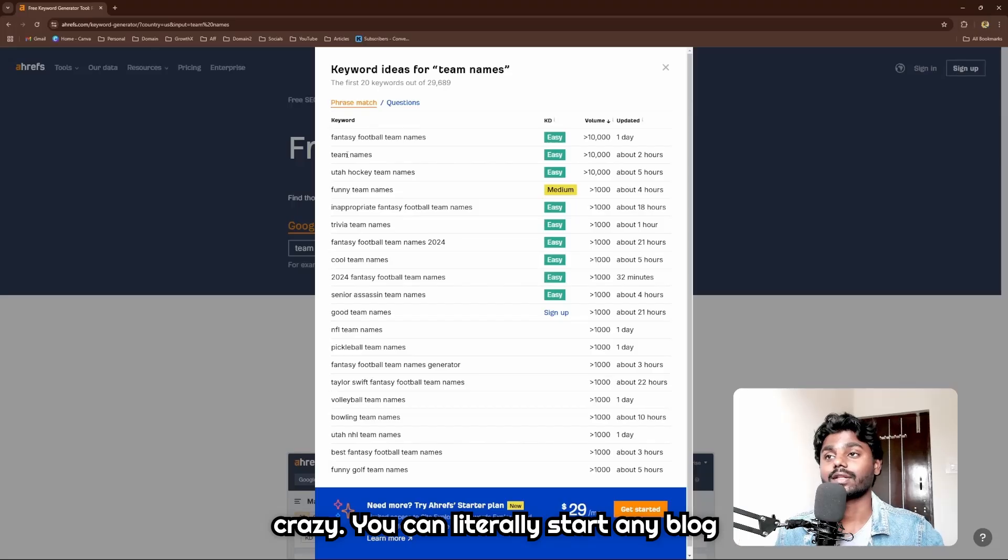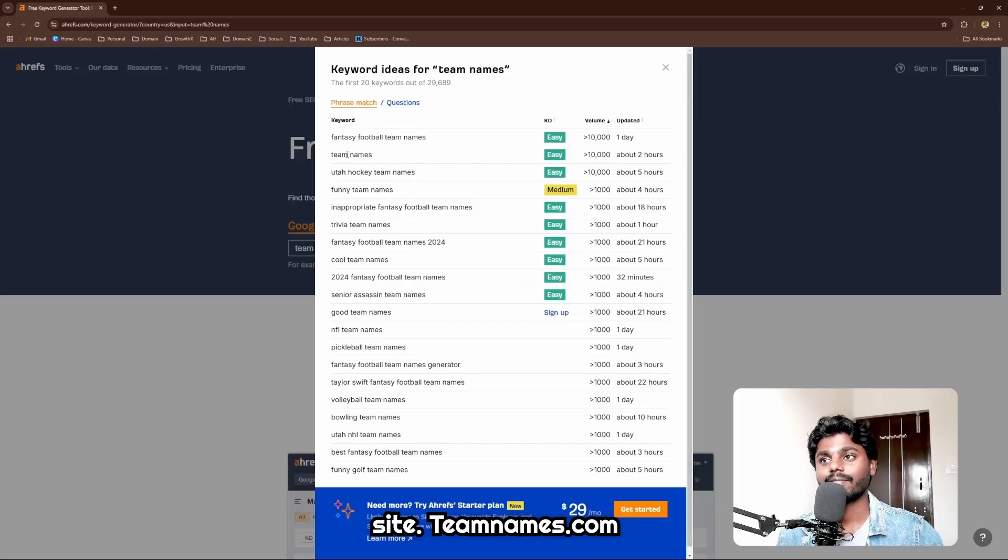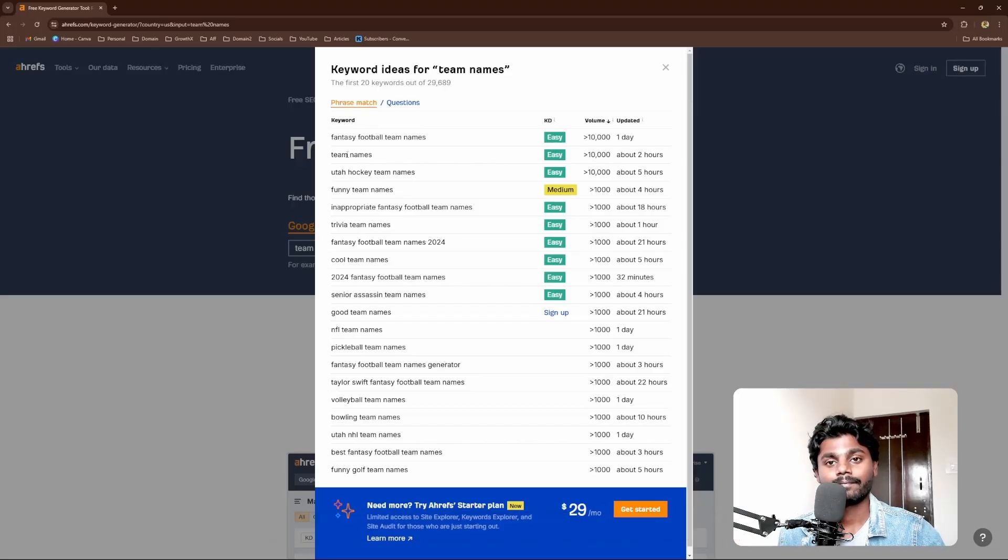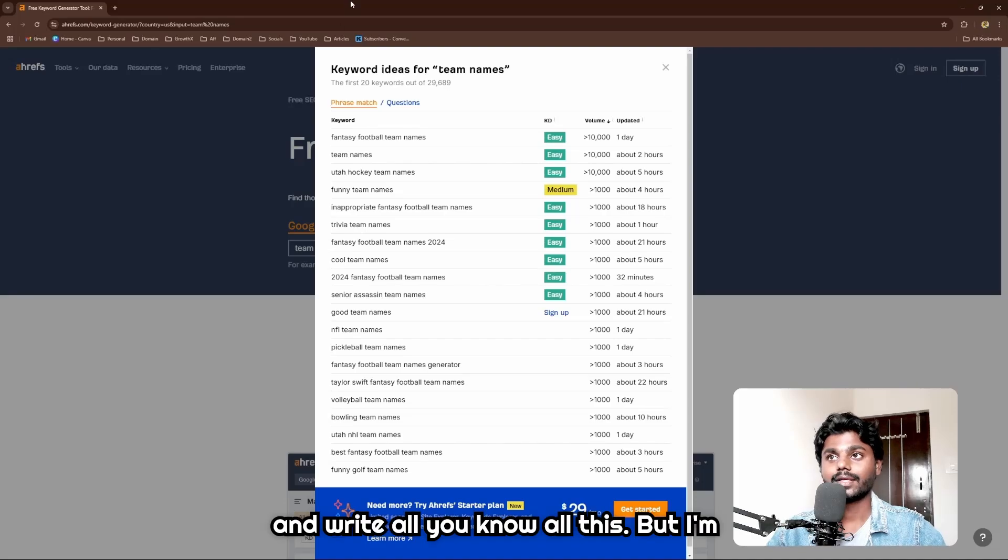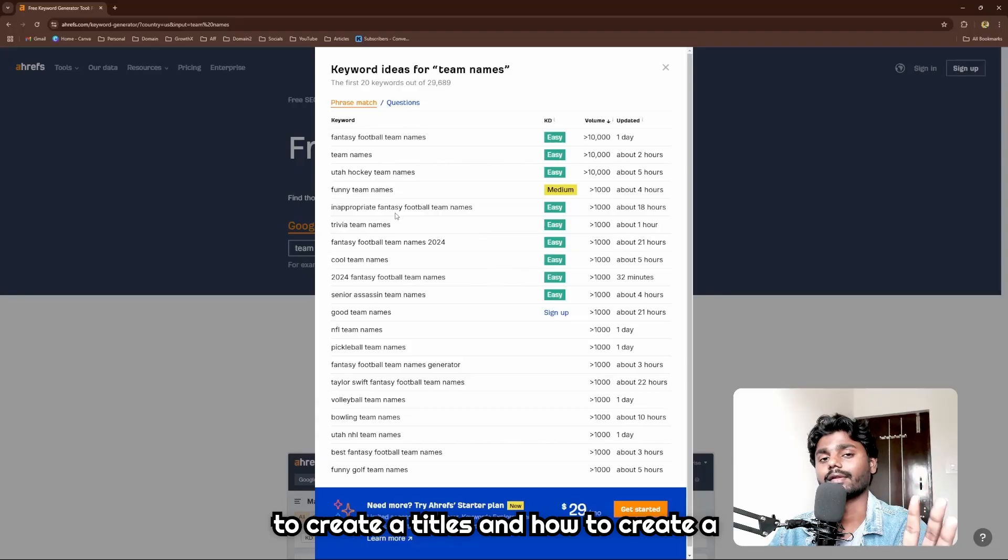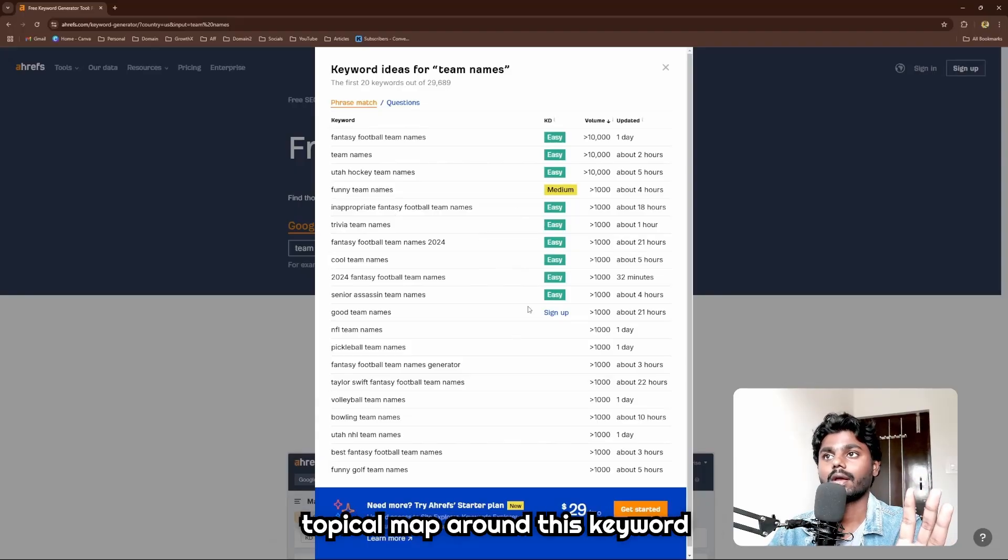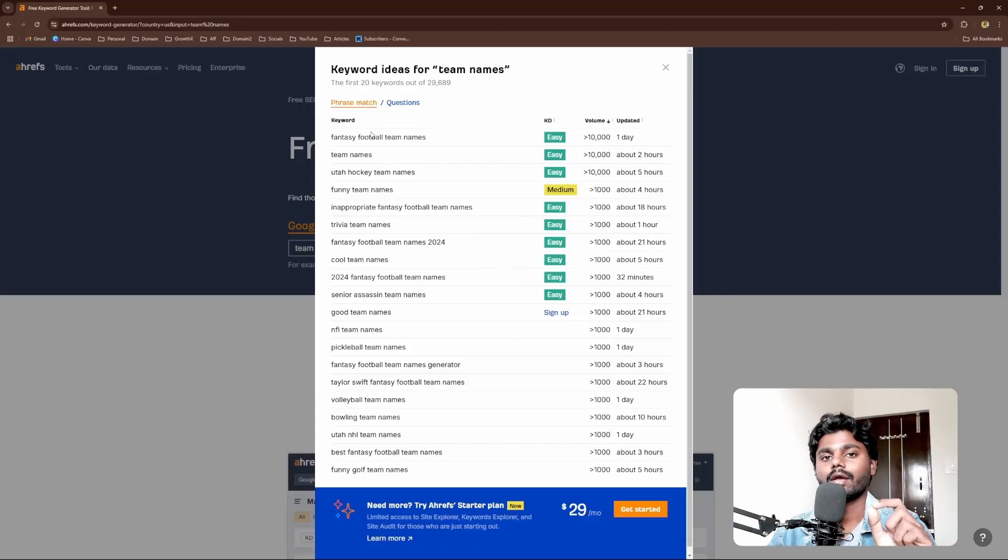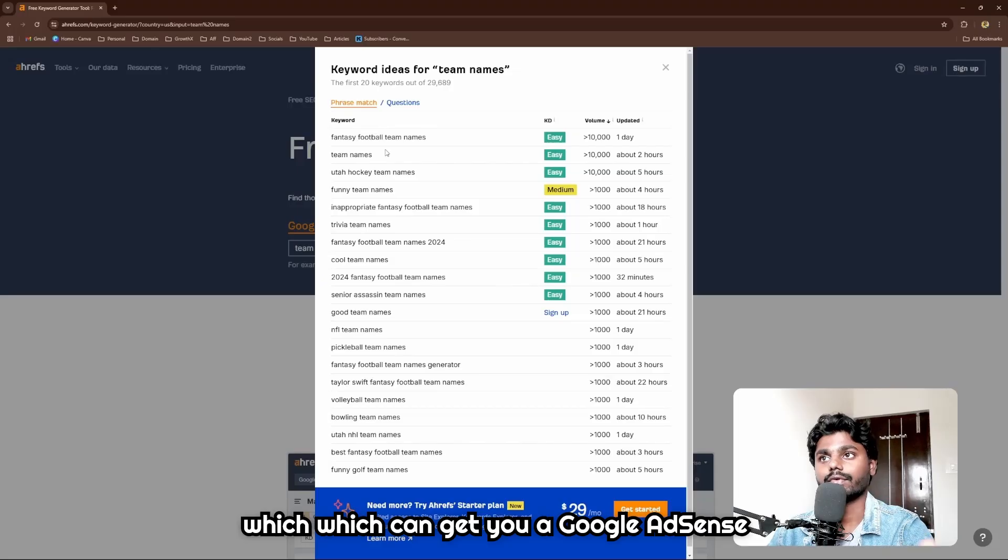Now let's just wait to look at the traffic. You see, this is the hidden niche here - crazy. You can literally start any blog site like teamnames.com and write all this.